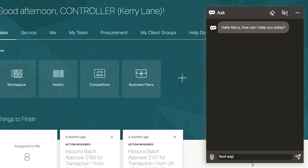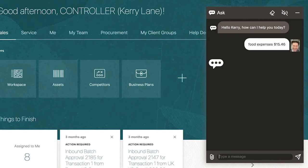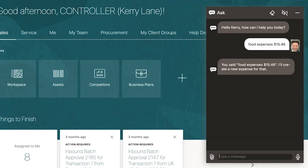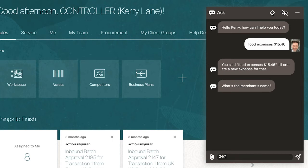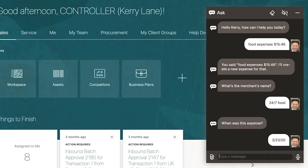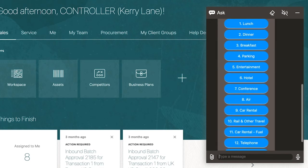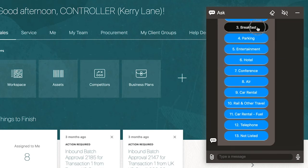He simply says, "Food expenses, $15.46." The digital assistant is able to recognize that he wants to create a new expense and prompts him to enter the merchant's name, the date of the expense, and the category.